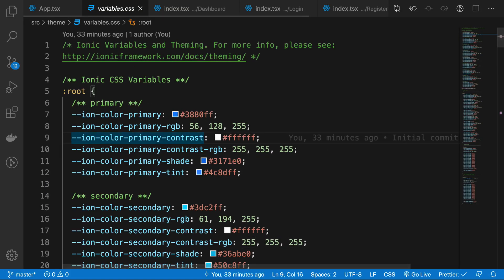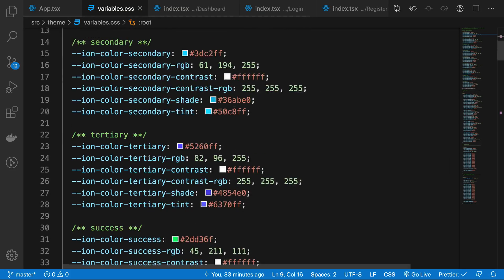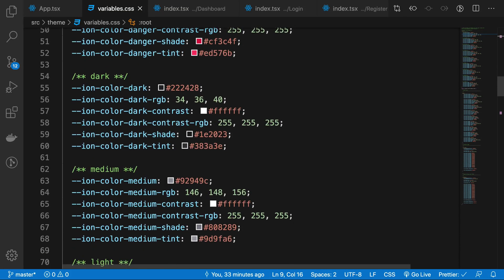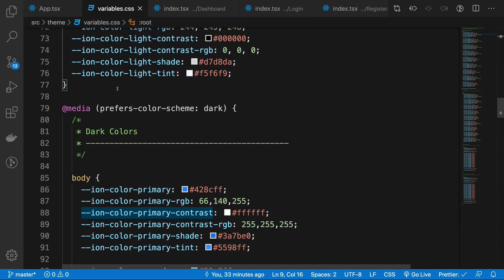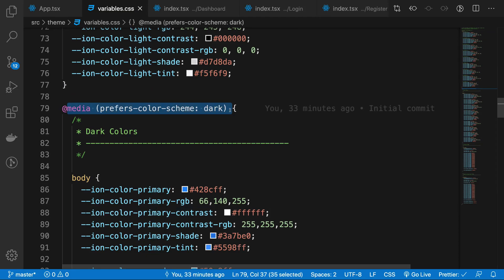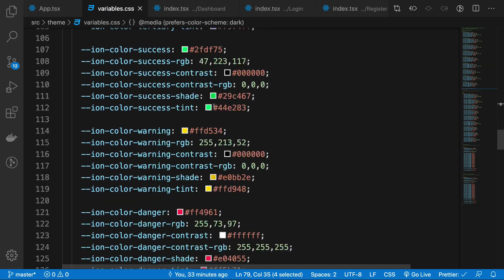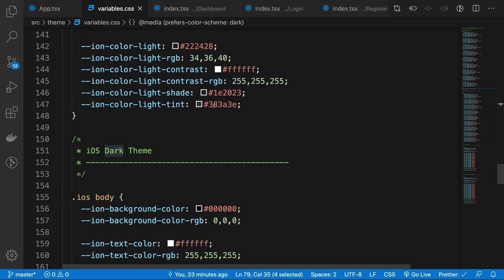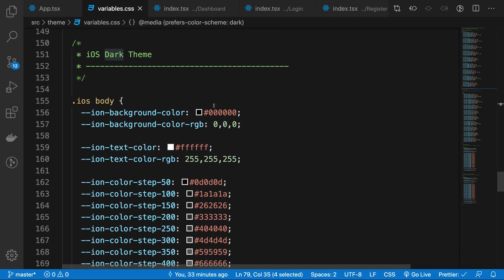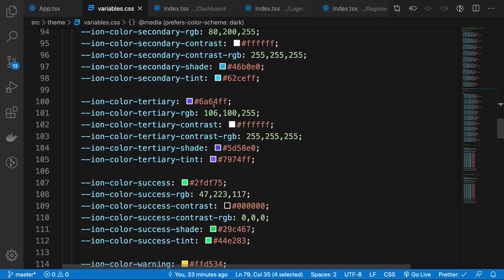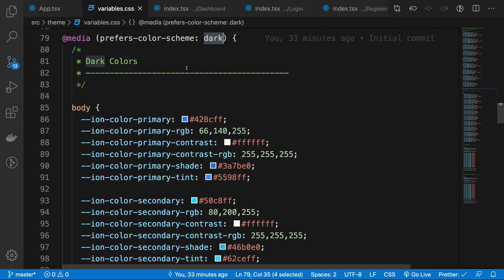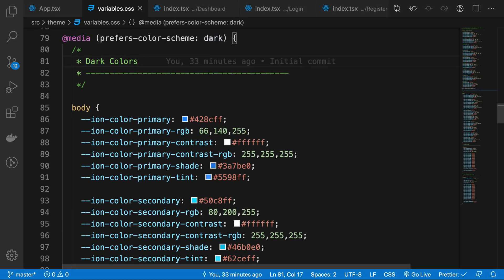If you go down a little, you're gonna see that we have a media query which says 'prefers-color-scheme: dark'. That means that if your computer, device, or native device prefers dark mode—that is, dark mode is enabled on your phone—then all these variables would be taking care of that.